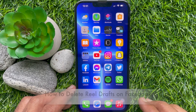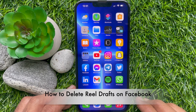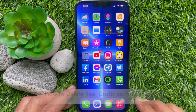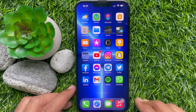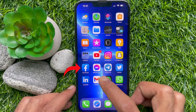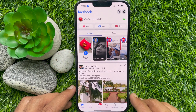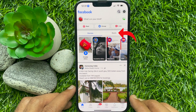Hello everyone, today I would like to show you how to delete reel drafts on the Facebook app. First, open the Facebook app and tap Reels beside Stories.